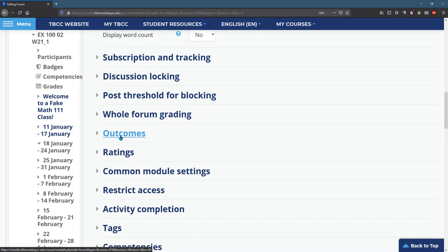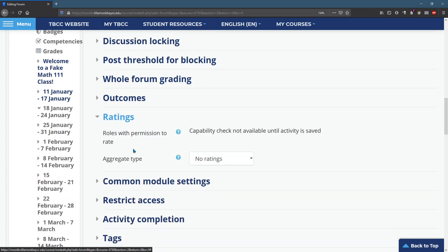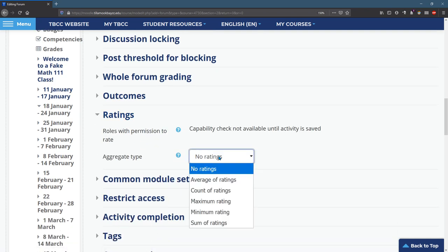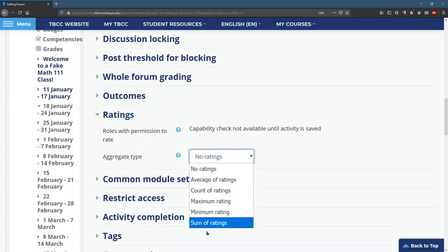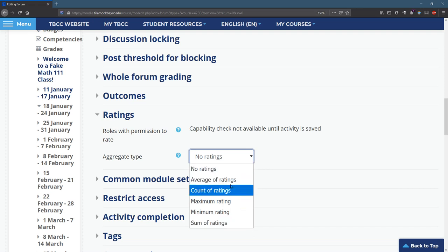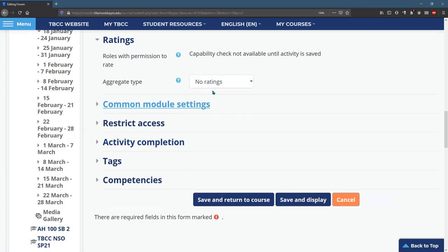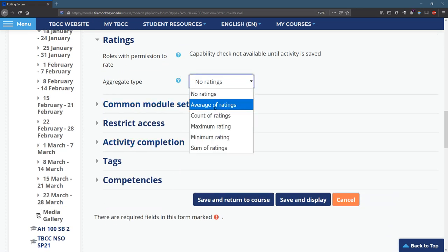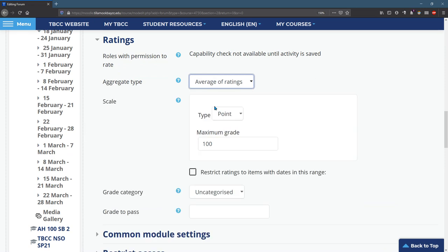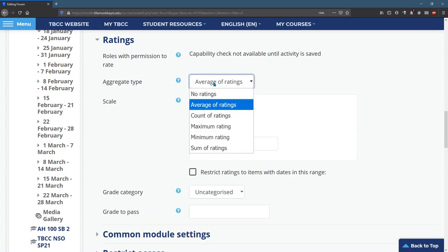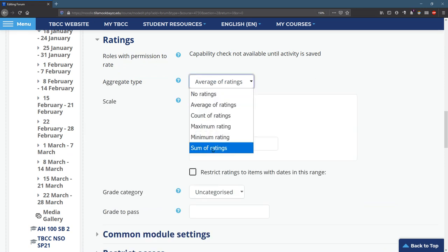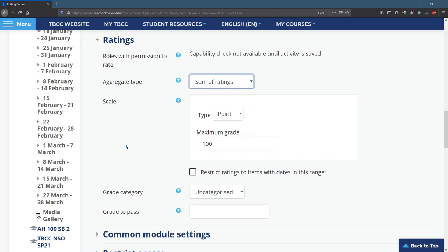What else is useful? Ratings. Here we go. This is how you can grade them much more quickly. And we'll go with, I like to do count of ratings or sum of ratings. And usually I make this like one or two, the number, which would be the number of ratings that they need to get full points.